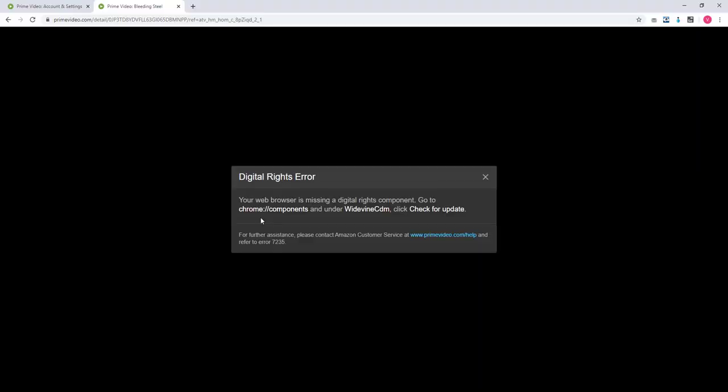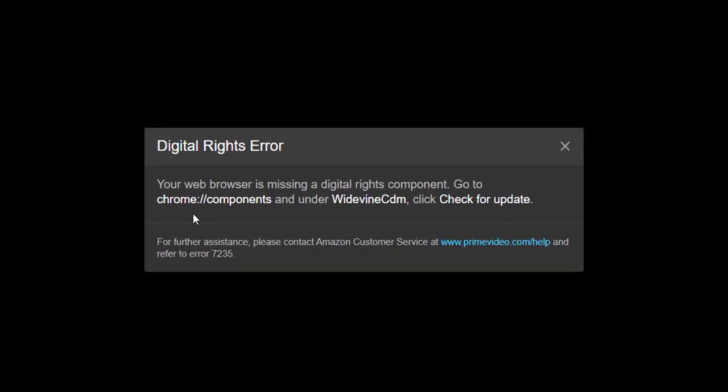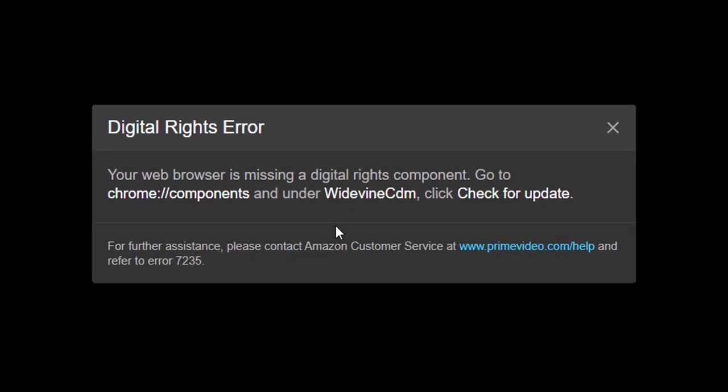Hey guys, in this video I'm going to show how to fix this error. For example, your web browser is missing a digital rights component. Go to Chrome components and under Widevine CDM, click check for update. I'm going to do that in order to work with the Chrome browser.